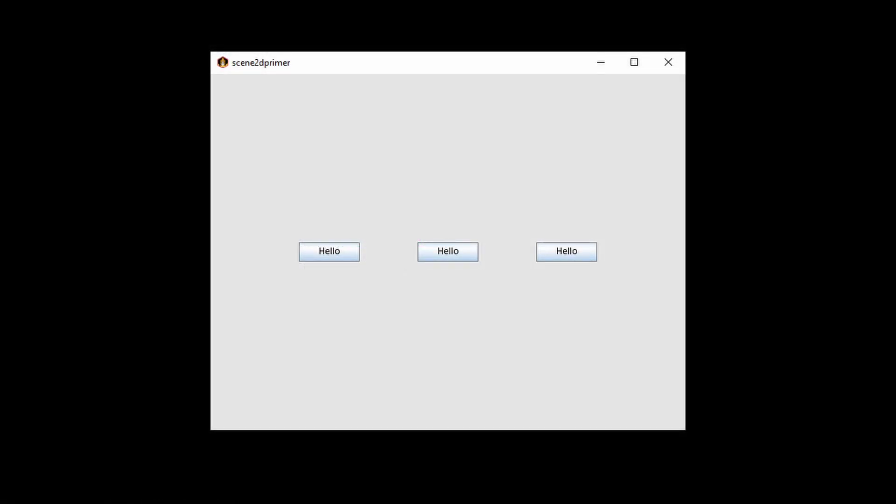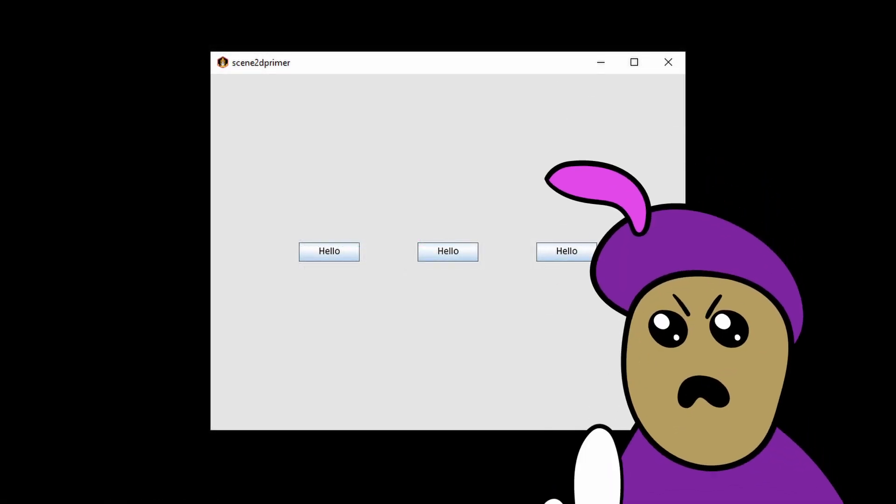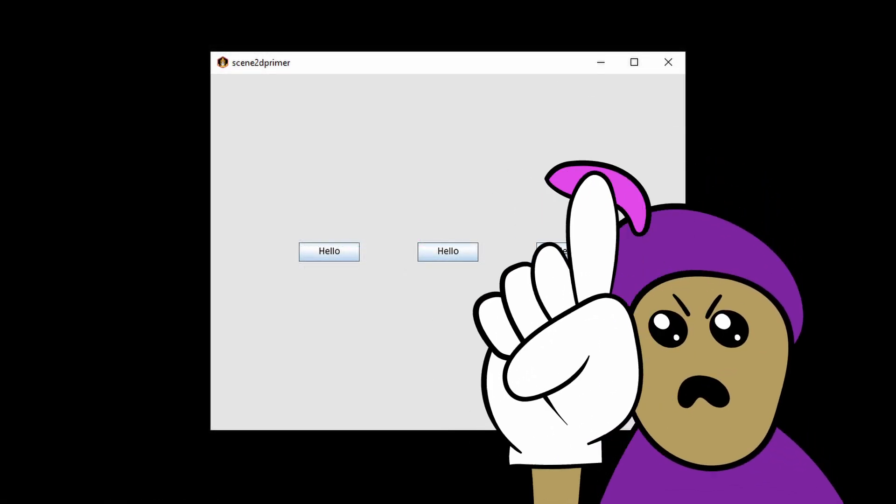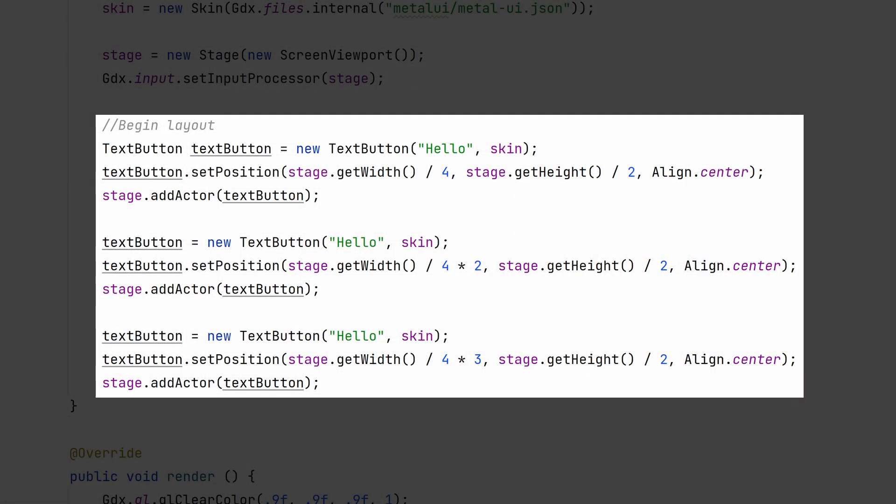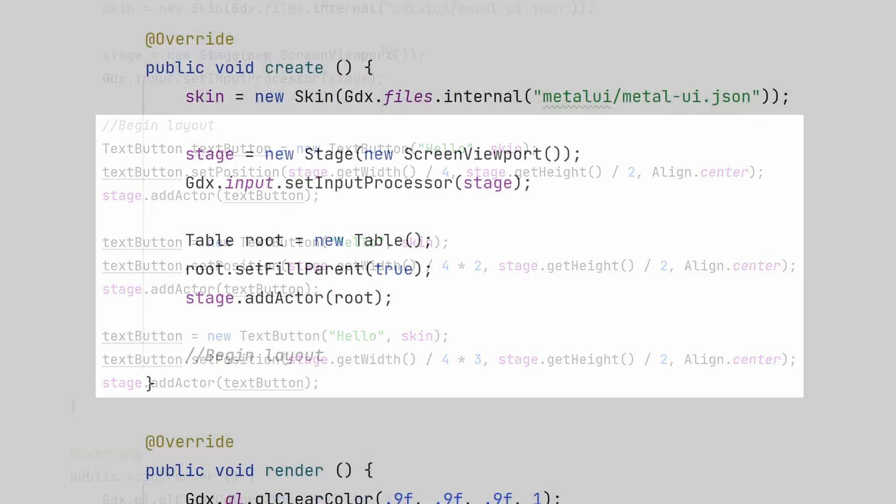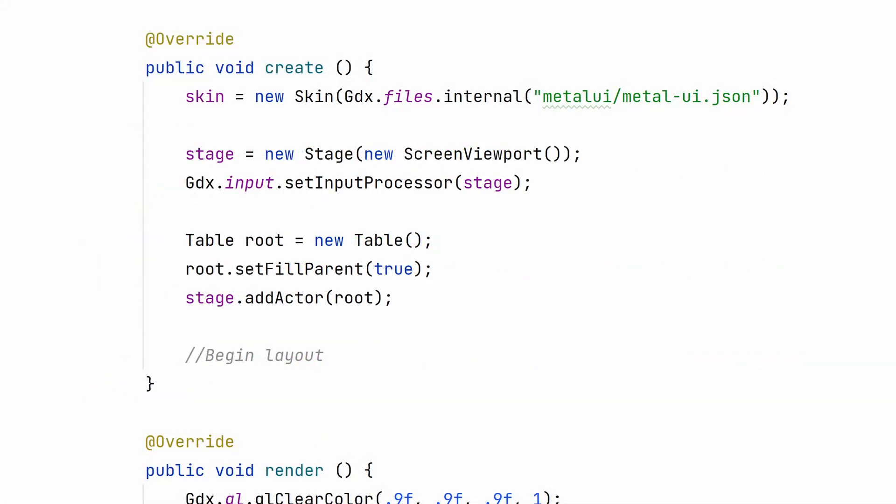What I just showed you is the wrong way to do UI. Manually setting coordinates gets complicated pretty quickly when you start adding more elements. You also have to reposition every widget manually if the screen size changes. Thankfully, we have table layout to help us out.